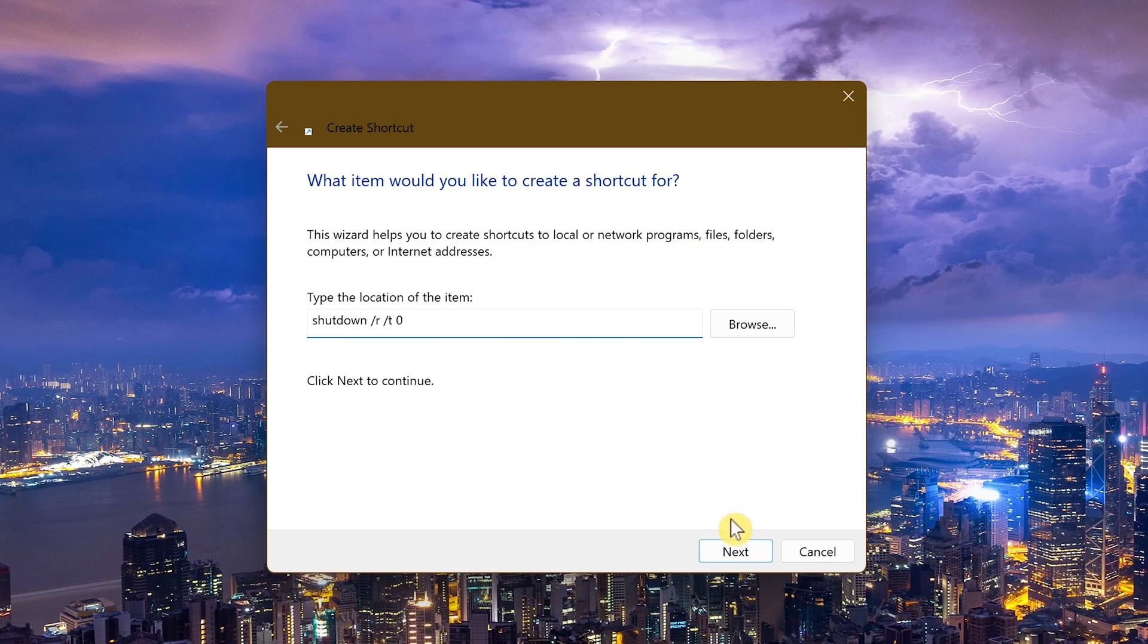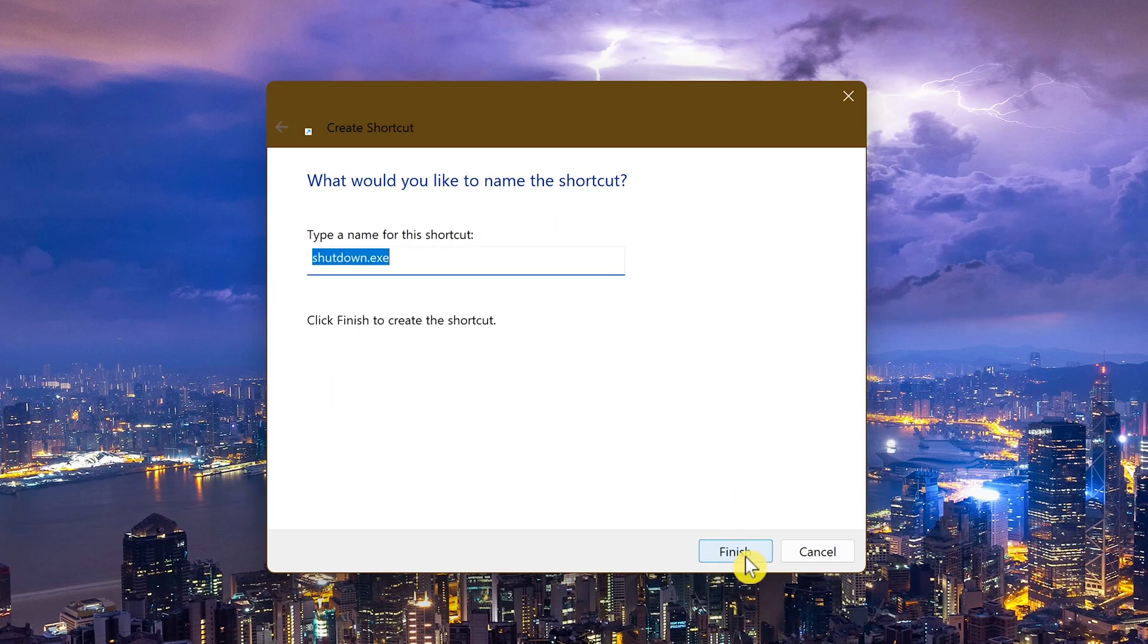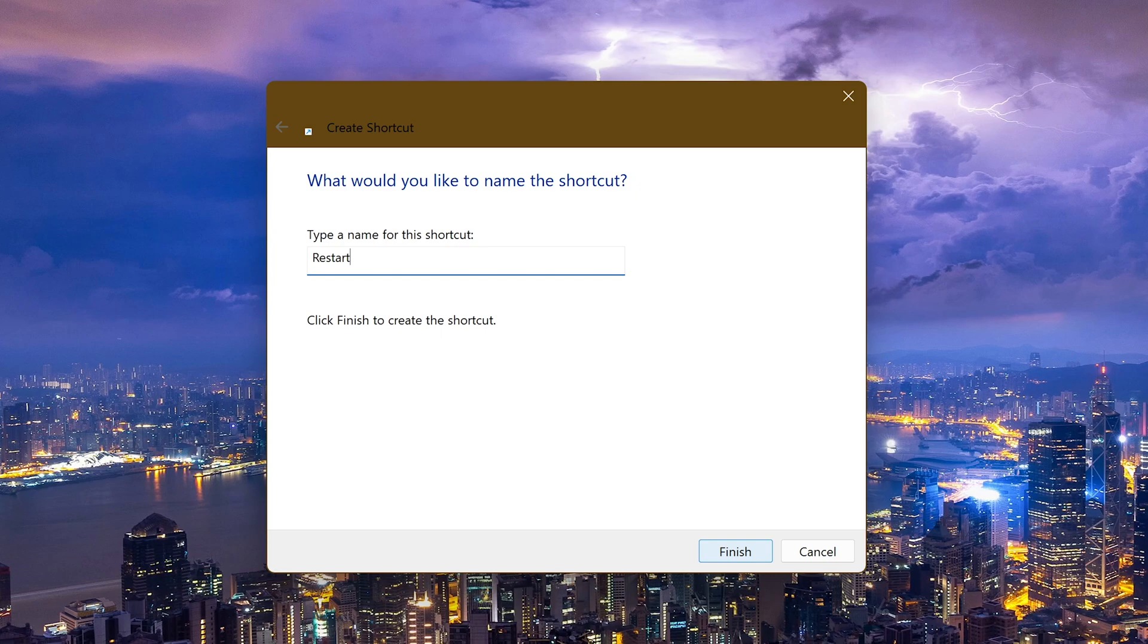This must be a zero, not the letter O, otherwise it won't work. After entering that, click on Next. For this shortcut, give it the name Restart. You could use another name—you could call it Start Again if you want. When you're done naming it, click on Finish.